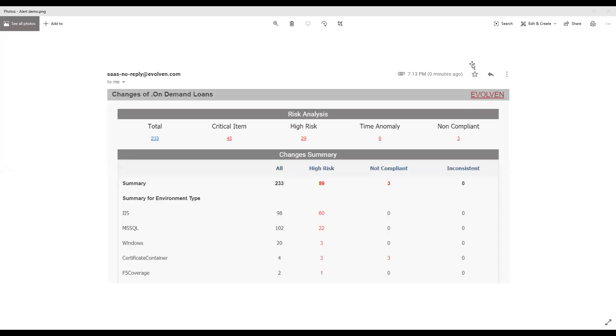You can also configure alerts in Evolven. Then you will get an email or notification can be sent to your event management system as soon as changes are detected, like in this example.